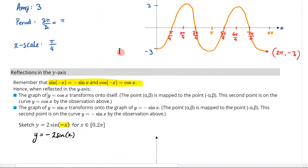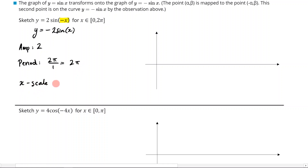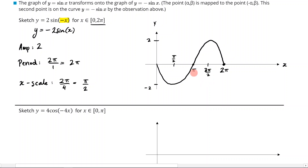Using what we learned about x-axis reflections, let's now draw this out. The amplitude is going to be 2, the period is 2π over 1, so just 2π, and the x-scale is 2π/4 which is π/2. I'm going 2 up and negative 2 down. It's a negative sine, reflected in the x-axis, so it goes down, then up, then down. This is 2π — domain satisfied. The x-scale markings are π/2, π, and 3π/2.